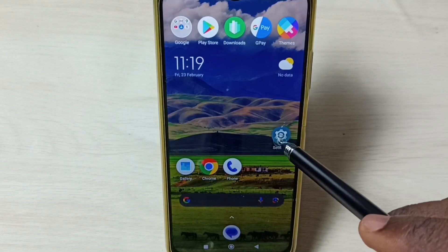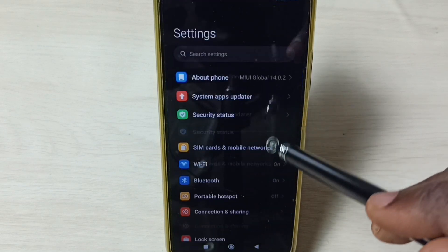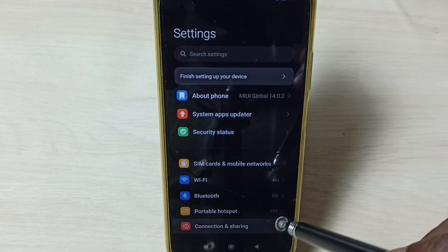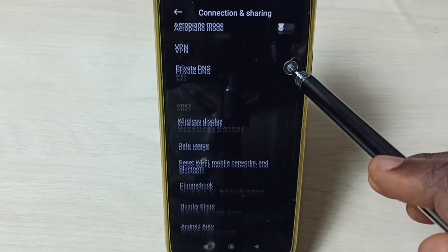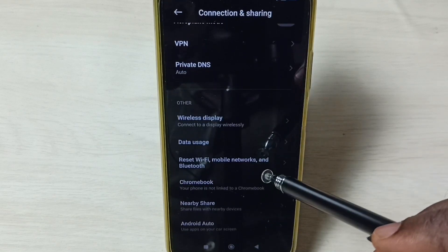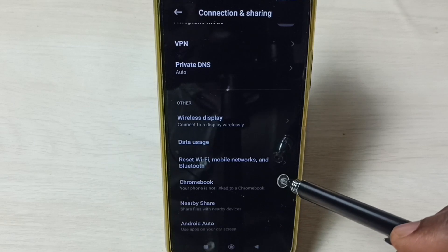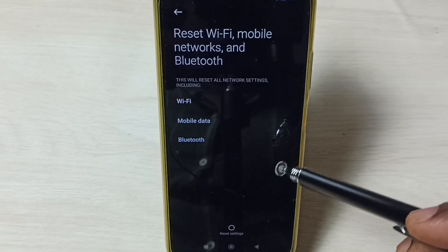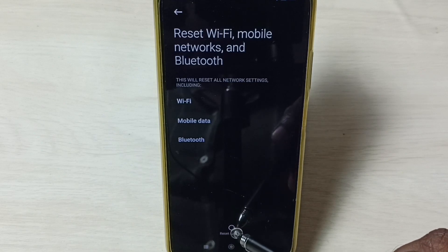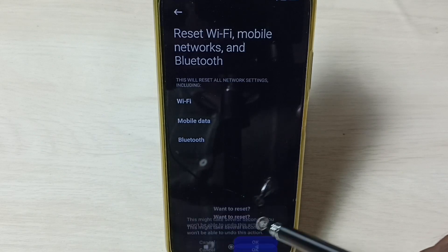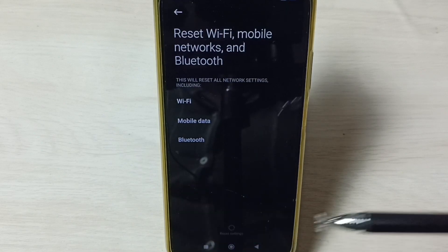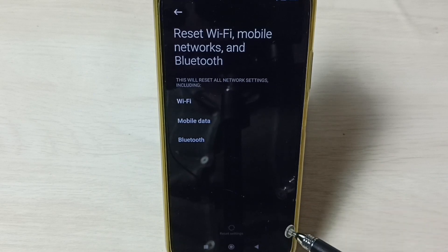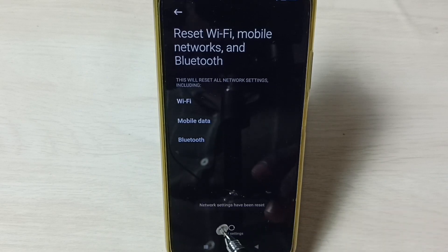Go to Settings, tap on the Settings app icon, go to Connection and Sharing, go down and select Reset Wi-Fi, Mobile Networks and Bluetooth. Then tap Reset Settings and tap OK. Now the reset operation is in progress.